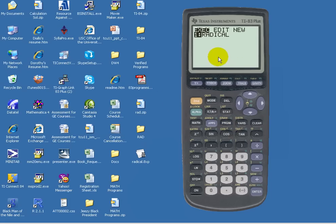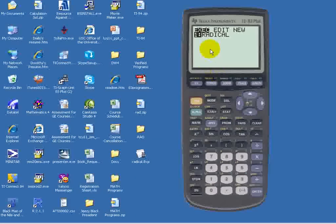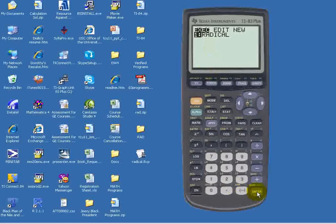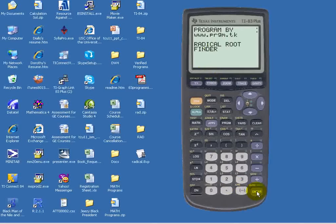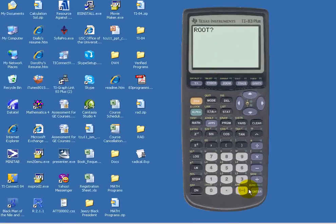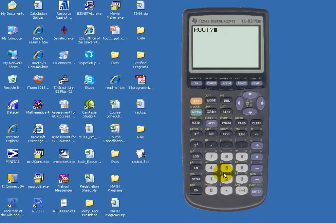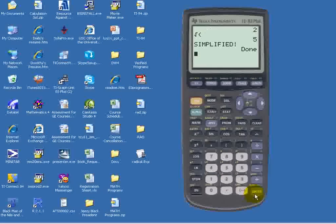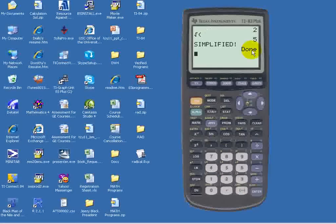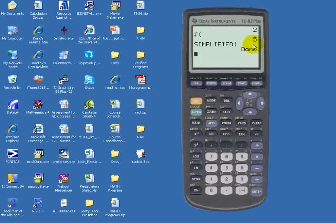Now once we enter the program, notice we see radical, so we simply hit ENTER, and to run the program, we press ENTER again. With this particular program, it can simplify second, third, fourth, fifth, sixth, and so on. So let's enter a square root, the root is 2, and let's put in 20. This simplifies down to 2 square root of 5.